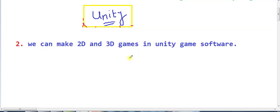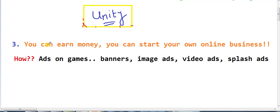The second point is that we can make 2D games and 3D games in Unity. The third point is that you can make Unity games and earn money. You can make money and start your business. You can start your business alongside your job. You will know that you can make mobile games as well.